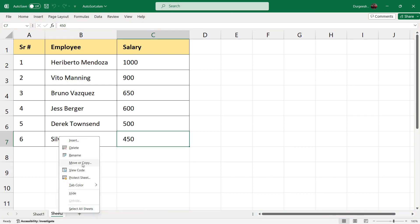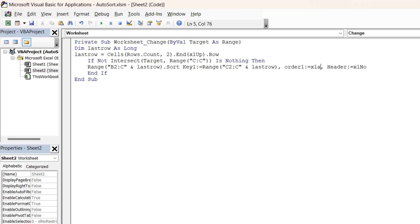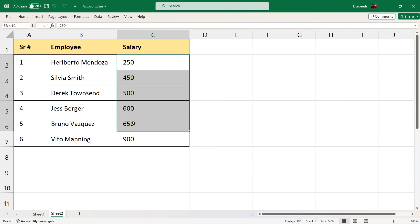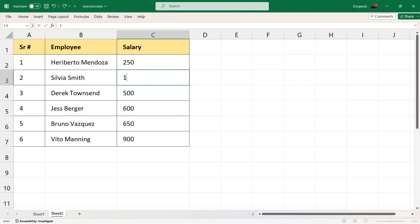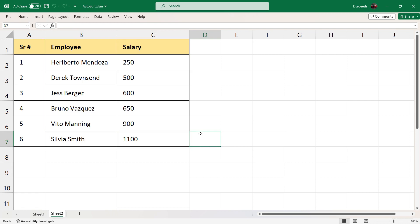If you look at the VBA code again, the order is set to descending. You can change it to ascending. Save and close it. Now if I enter 250 you will see the data has been re-sorted in ascending order. If I make it 1100 it will go to the end. This is how you can sort the data using VBA code in the same table.